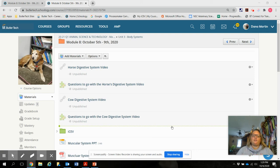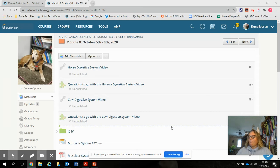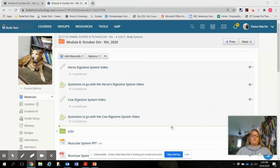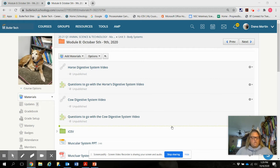Hi guys. We are going to get started with the digestive system lecture. Ms. Brown and I have decided to split this up into two lectures — digestive system part one and digestive system part two — to make it smaller chunks. In part one, we're going to go over the digestive systems of ruminants, non-ruminants, monogastrics, and cecal fermenters, also called hindgut fermenters. In part two, we're going to go over the digestive system processes and the major nutrients.